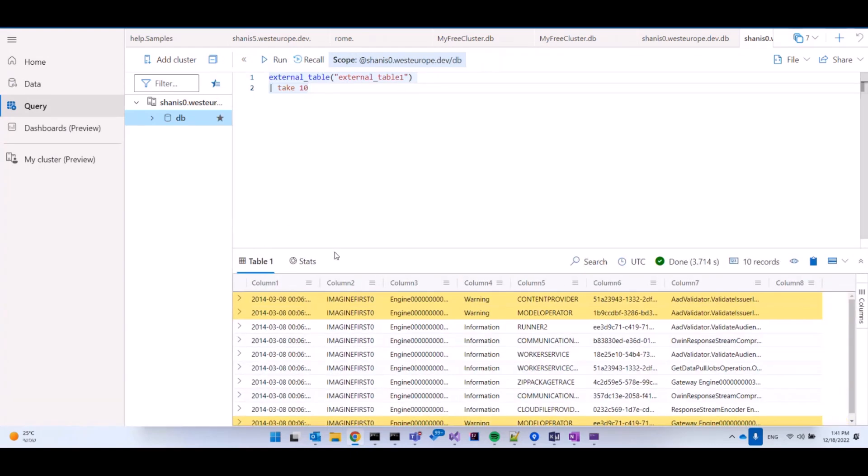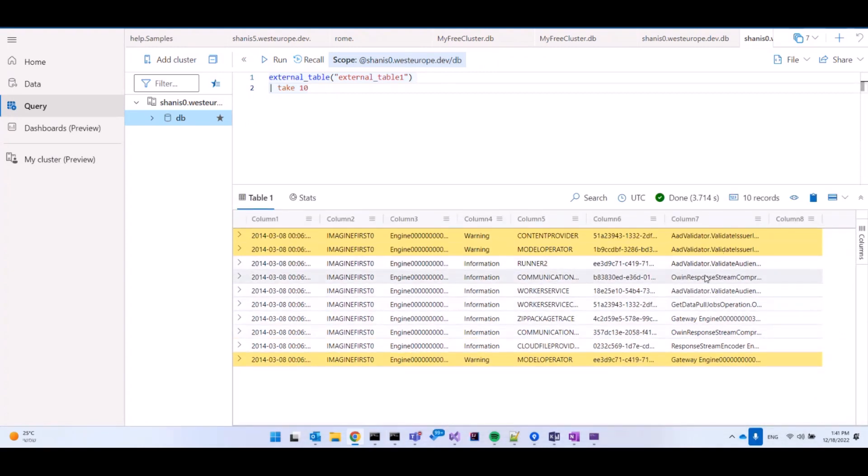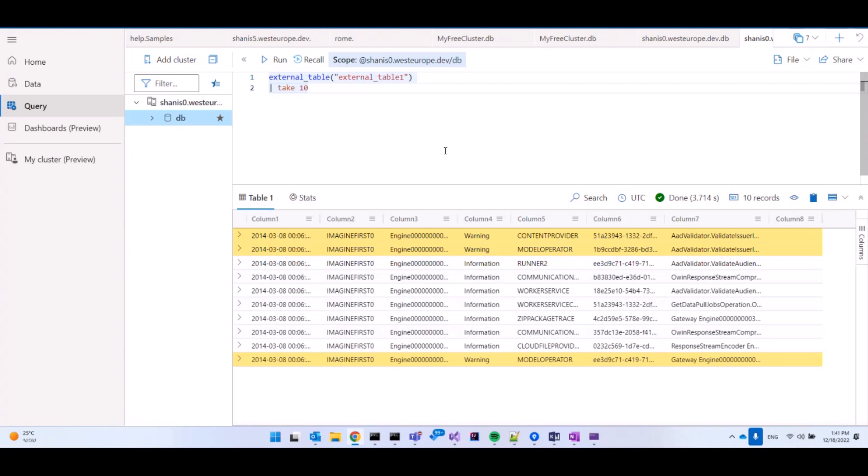So let's take 10 and see the data that is being referenced. Fantastic. So the query is run and we can see some data that is being referenced. Now what we're seeing here is data that is not located inside the Kusto cluster, but is rather accessed through Azure Blob Storage. So this is one way of using external tables. What we can then later do is both export and continuously export to that storage and we'll talk about it in a bit.